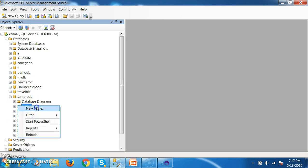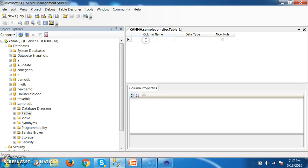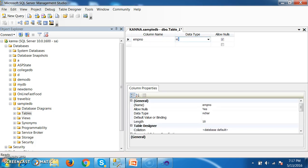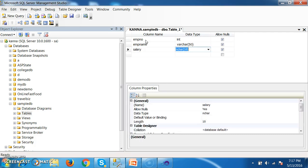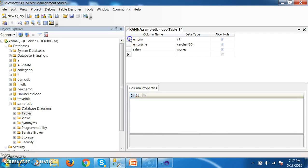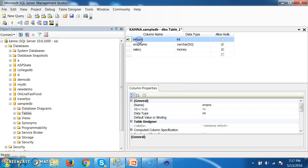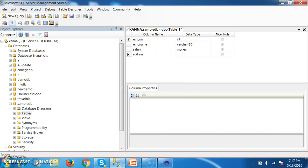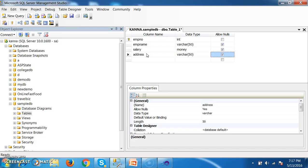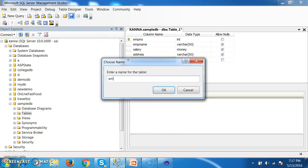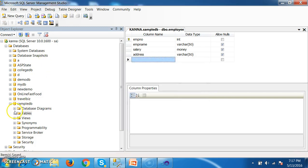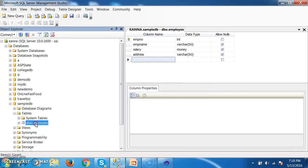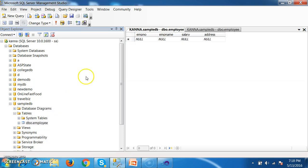In this database I will create one table. Go to Tables, New Table. Here I will create columns: Employee Number with datatype int, Employee Name with datatype varchar, Salary with datatype money, and Address with datatype varchar. I will apply a Primary Key for Employee Number — right-click, Set Primary Key. Now save the table with the name Employee. Right-click on Employee, Edit Top 200 Rows. My table is ready.